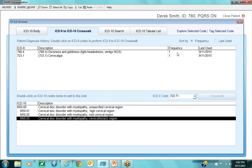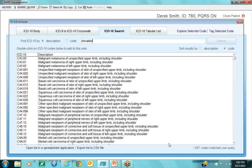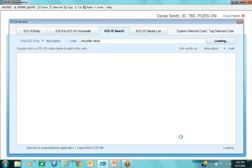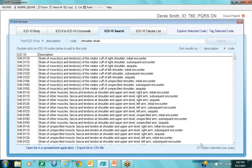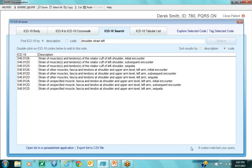Now let's look at the search option. If I don't have an ICD-9 code to cross-reference, I can simply type a search. I'll type 'shoulder' and hit search — as you'd imagine, there are a lot of codes: 1,627 codes under shoulder. Let me be more specific: I type 'shoulder strain' and hit search again — now we're down to 27 codes. And if I know it's a left shoulder and I type that, the system narrows down results as I type. Keywords don't have to be in the same order — as long as they're in the description, they'll show up in the list.